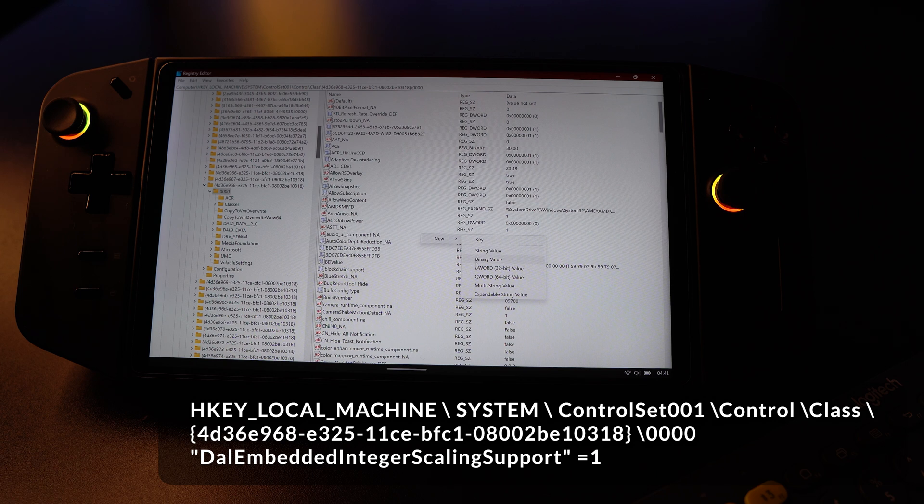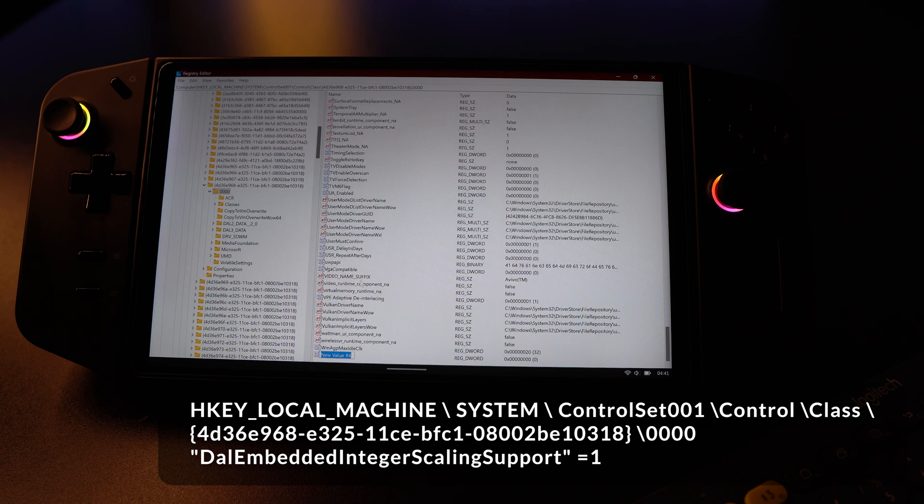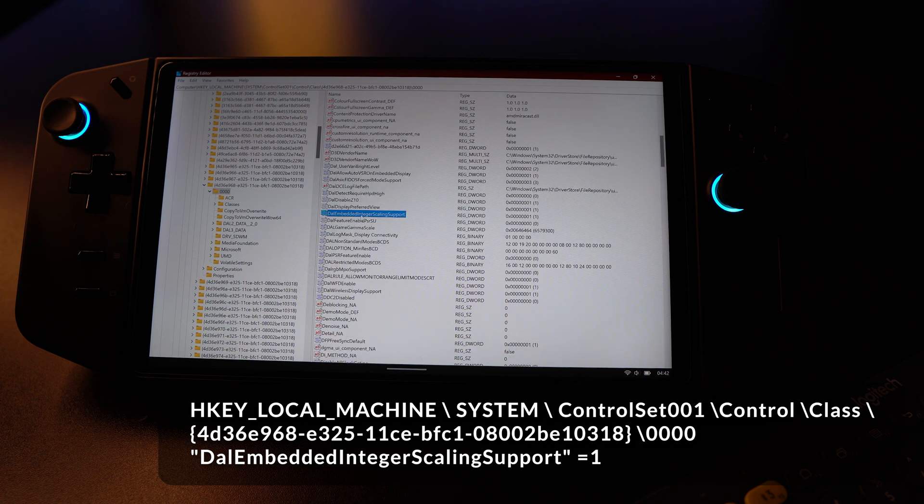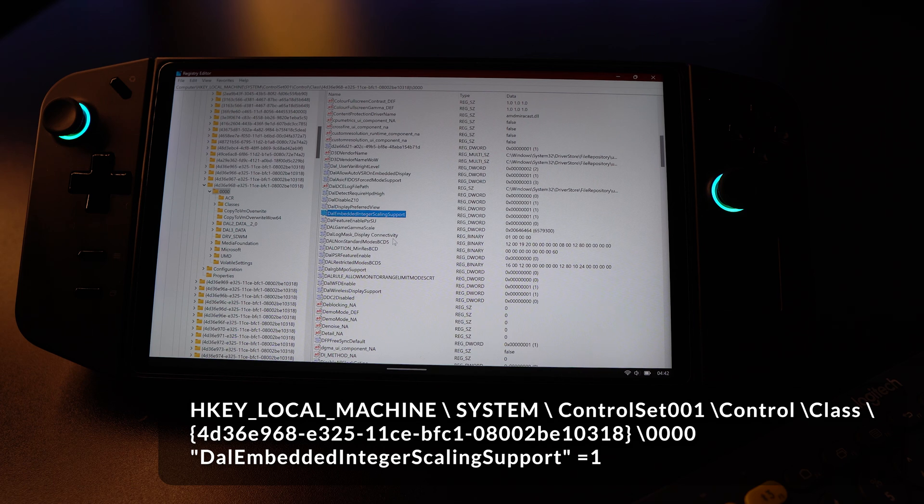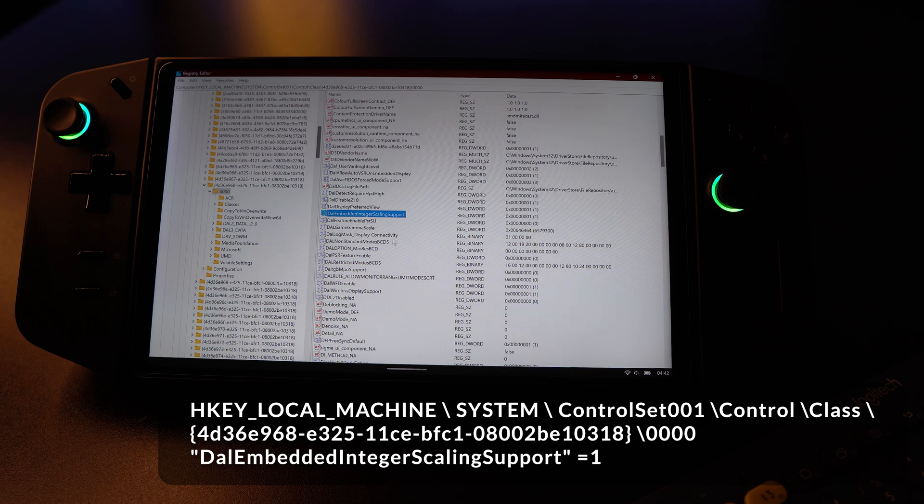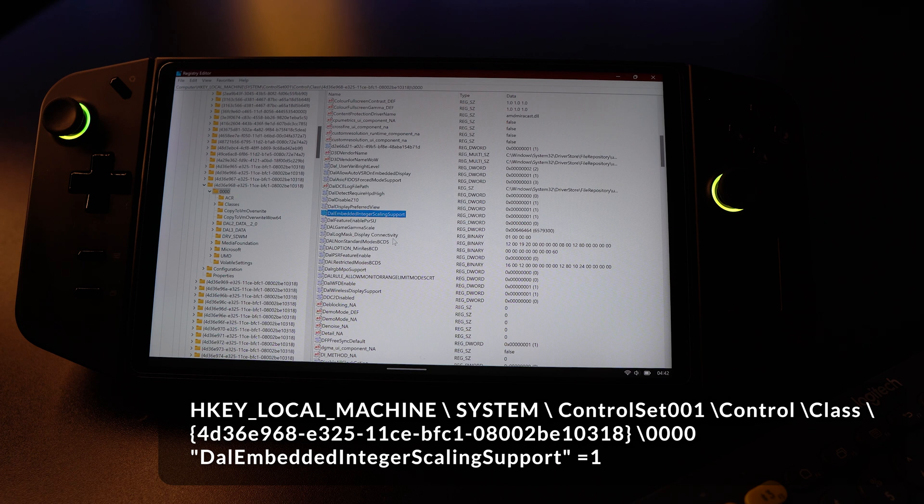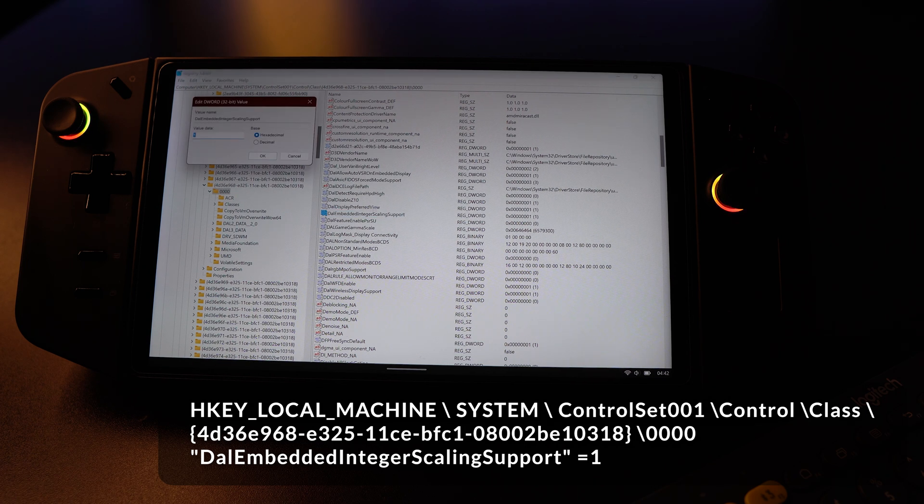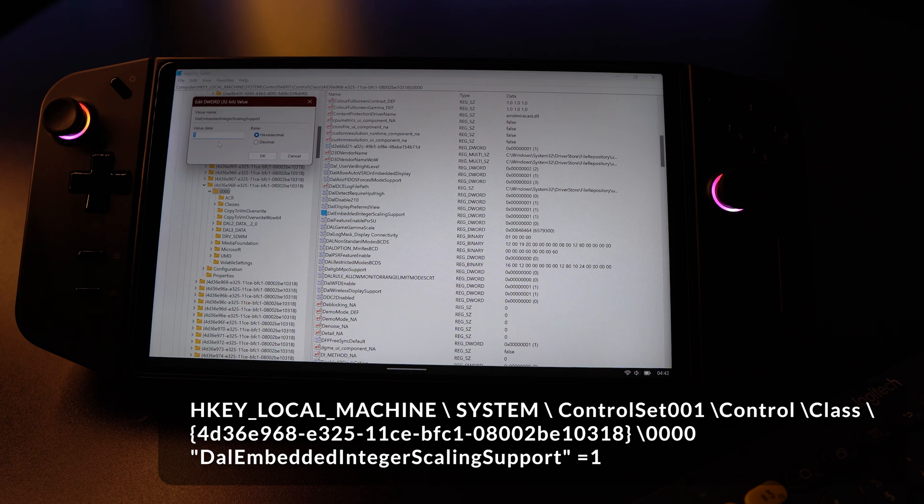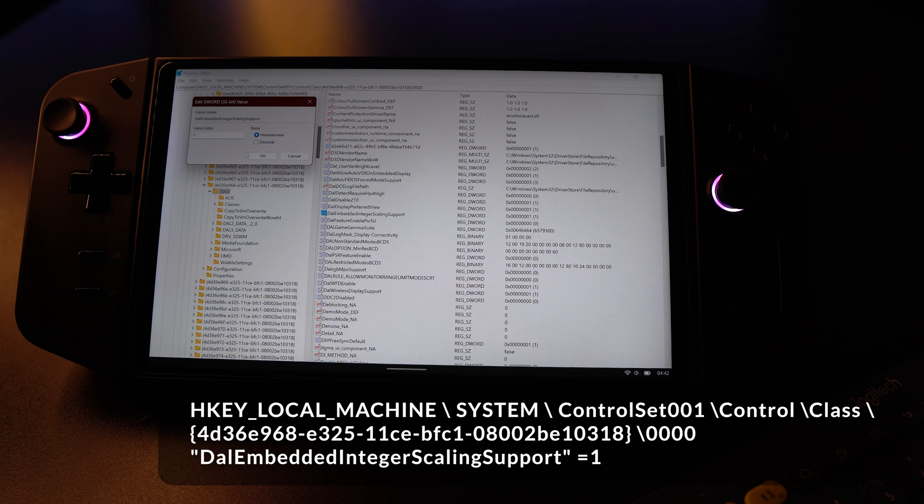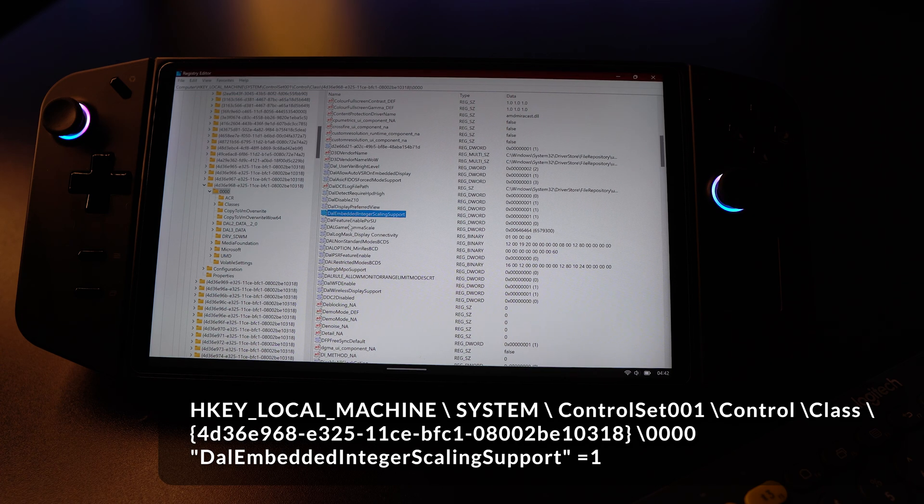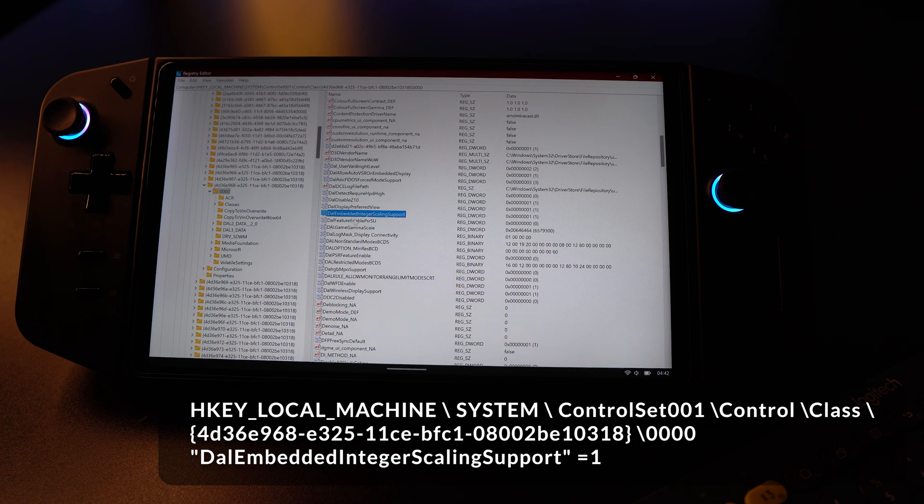Inside that, you're going to type DALEmbeddedIntegerScalingSupport with the letter capitalized for each word. Once you have that, you will go to the value data and type in one to activate it, click OK, and then restart. That is all.